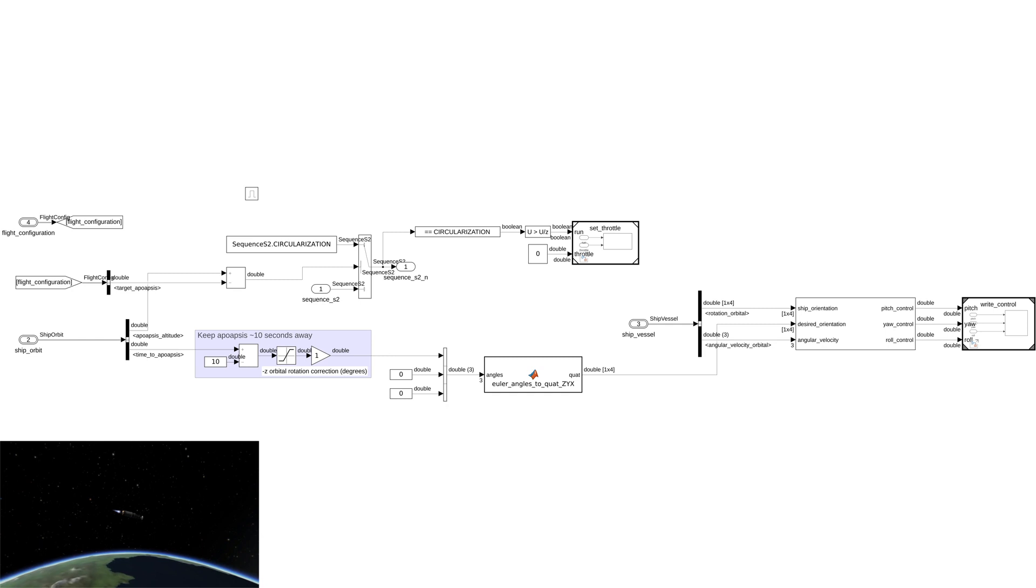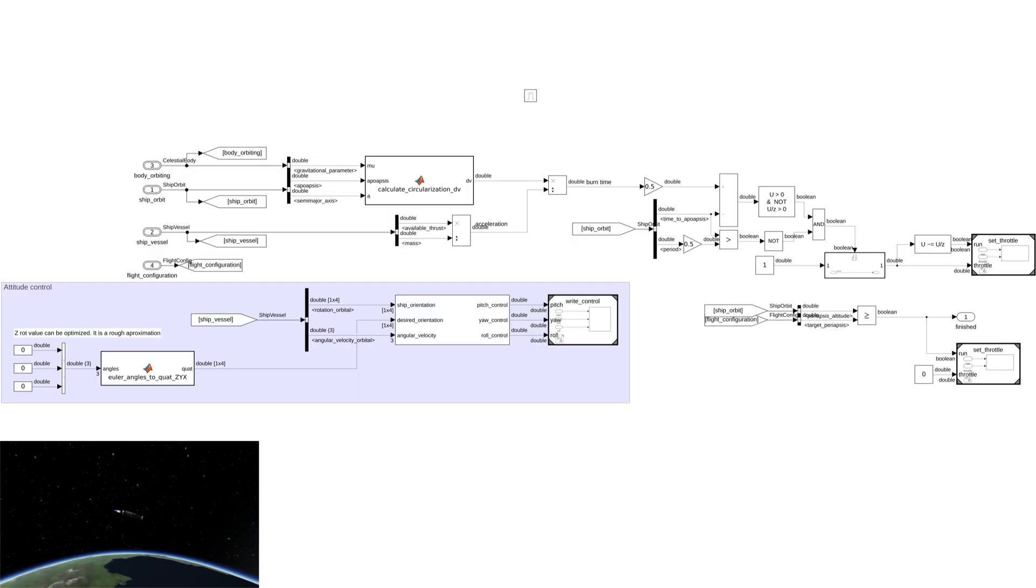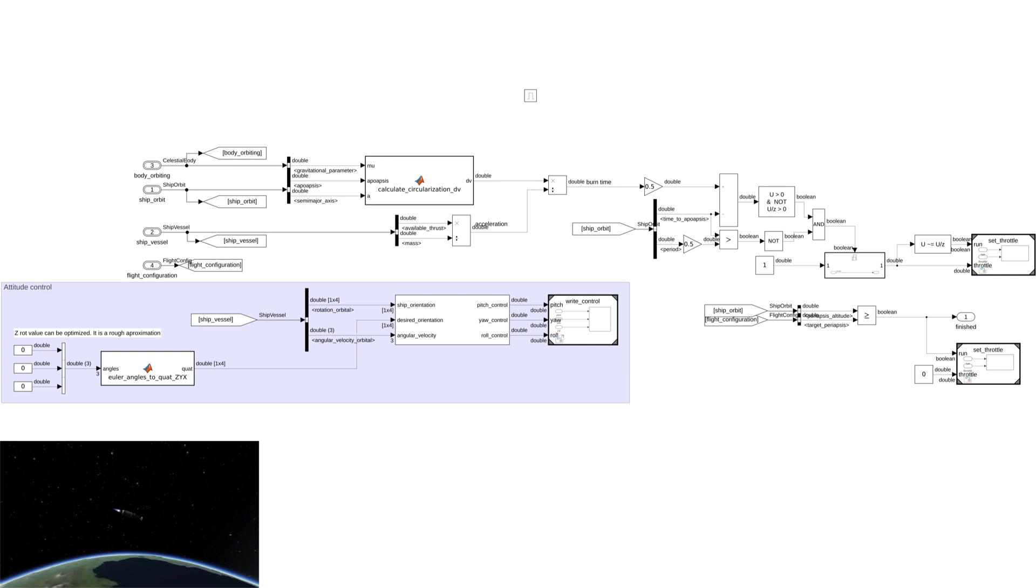Once the target apogee is reached, the engine is shut down and the stage begins its coast phase. Once it coasts to just before its apogee, the engine is briefly reignited to raise its perigee to 200 kilometers as well. Note that all of the attitude commands are calculated using the same parameterized library link as the first stage.